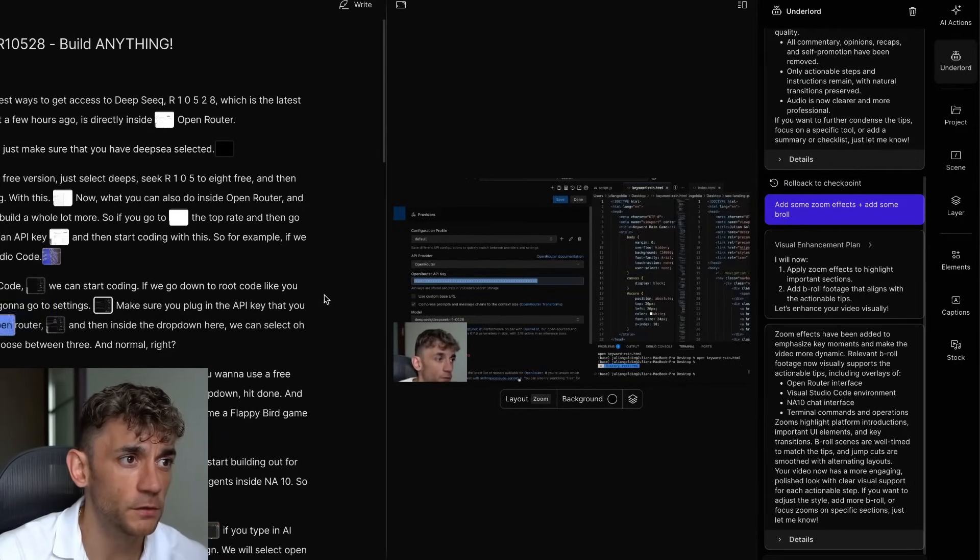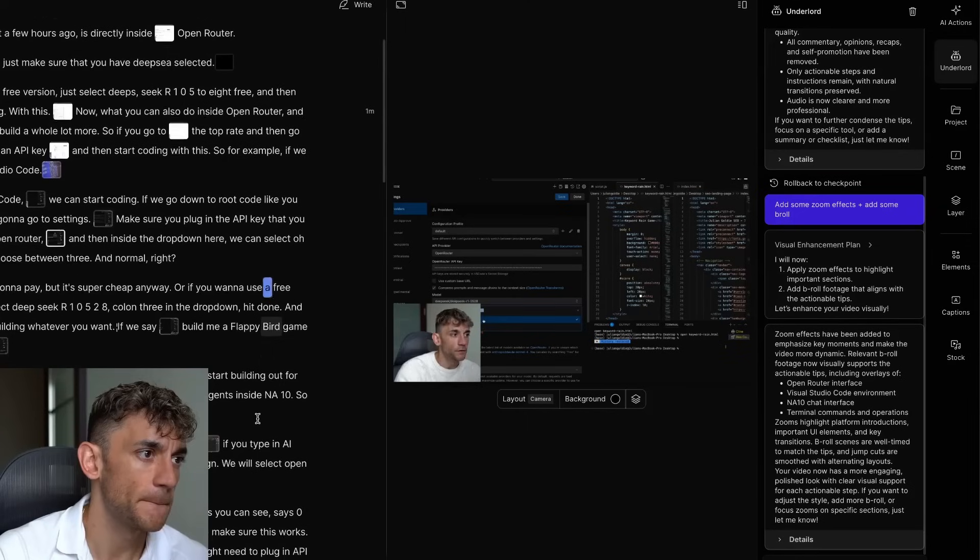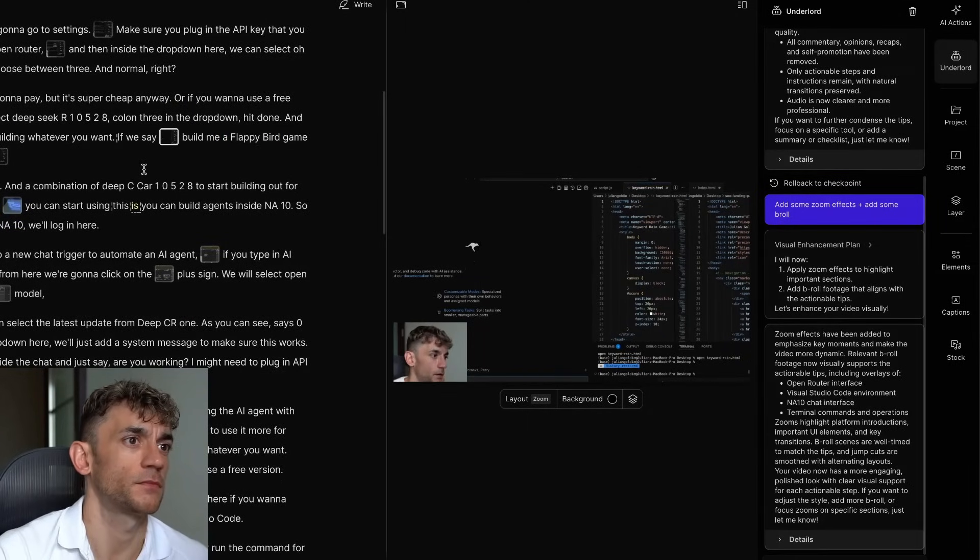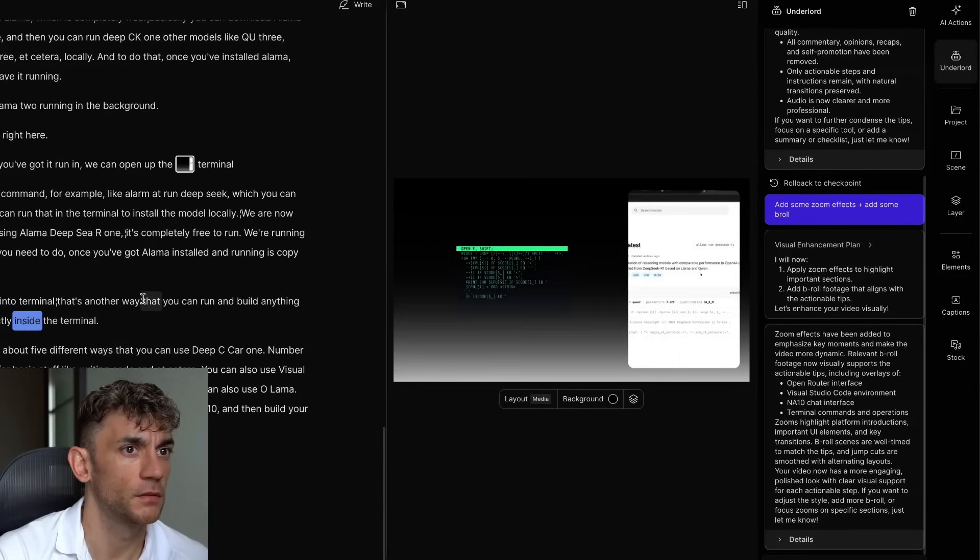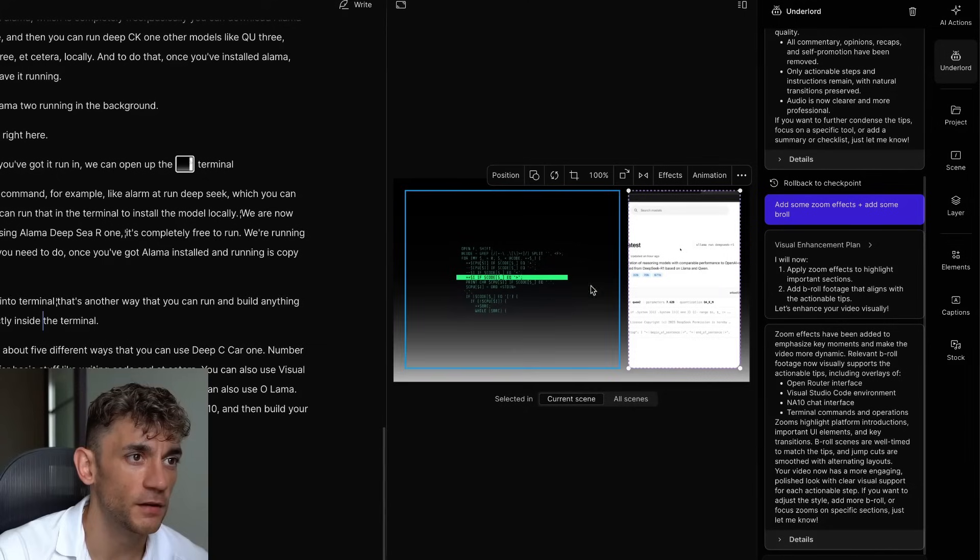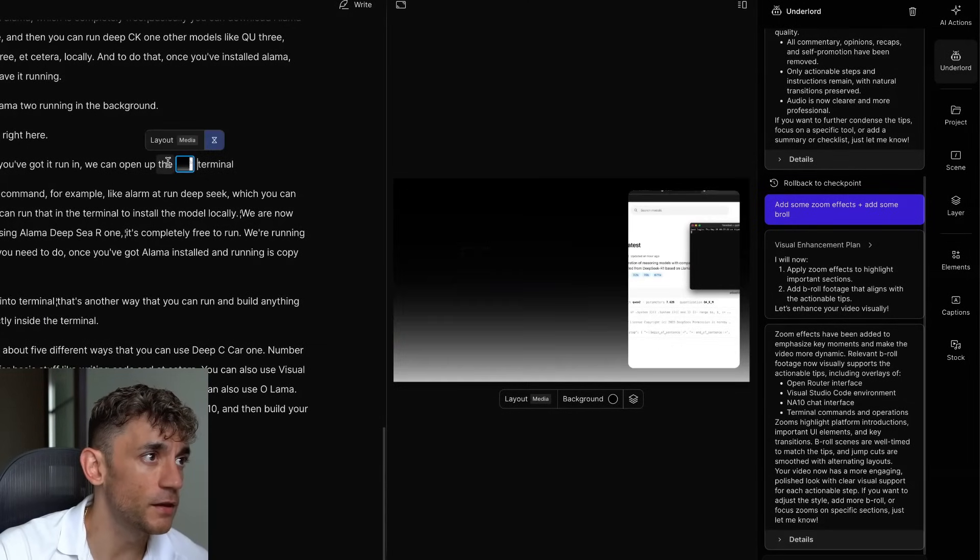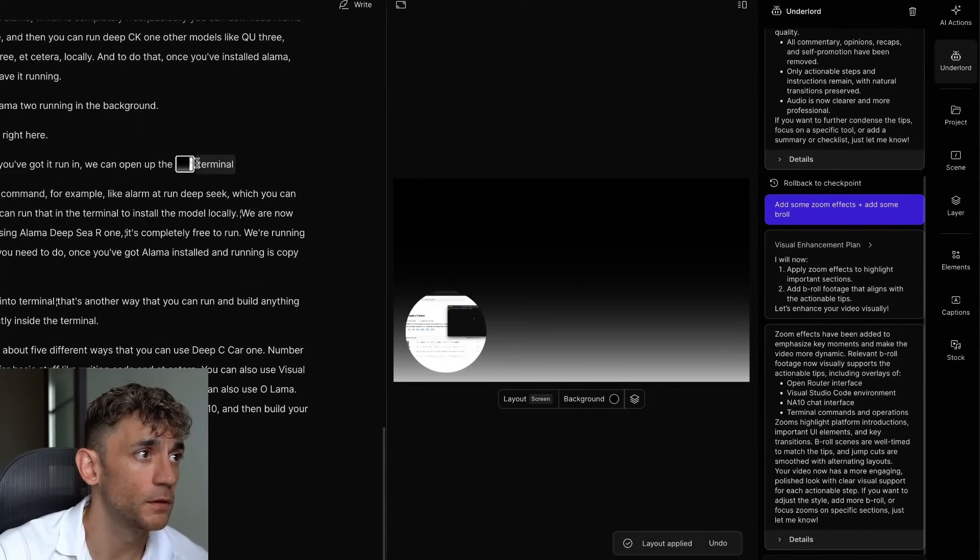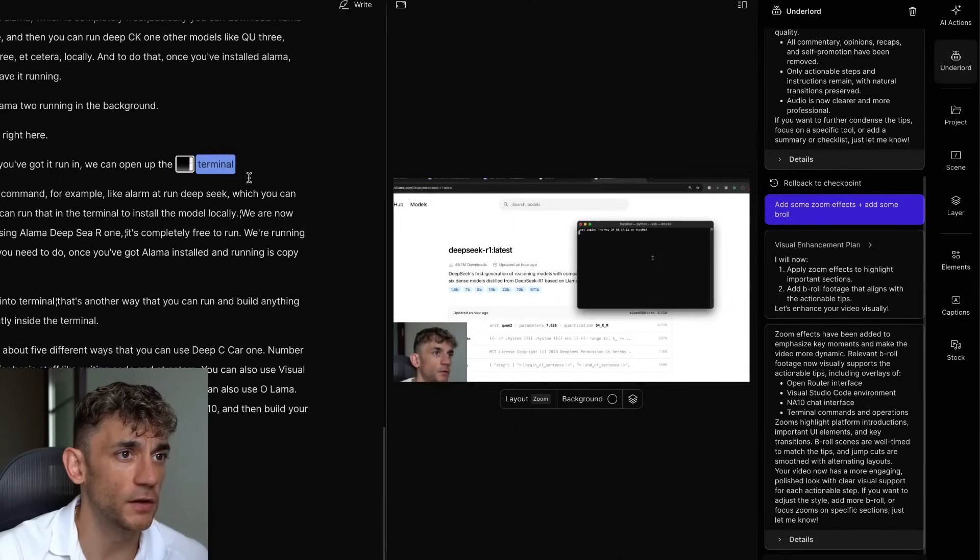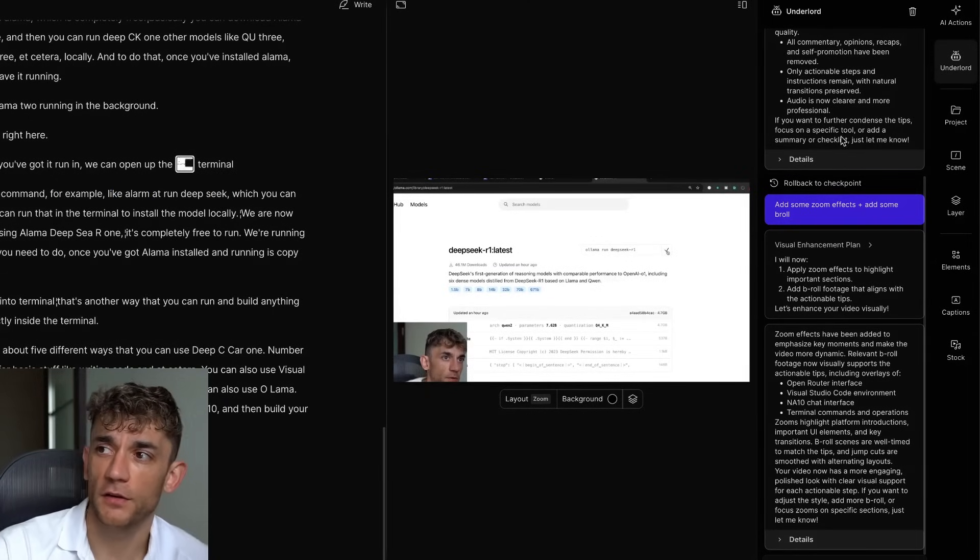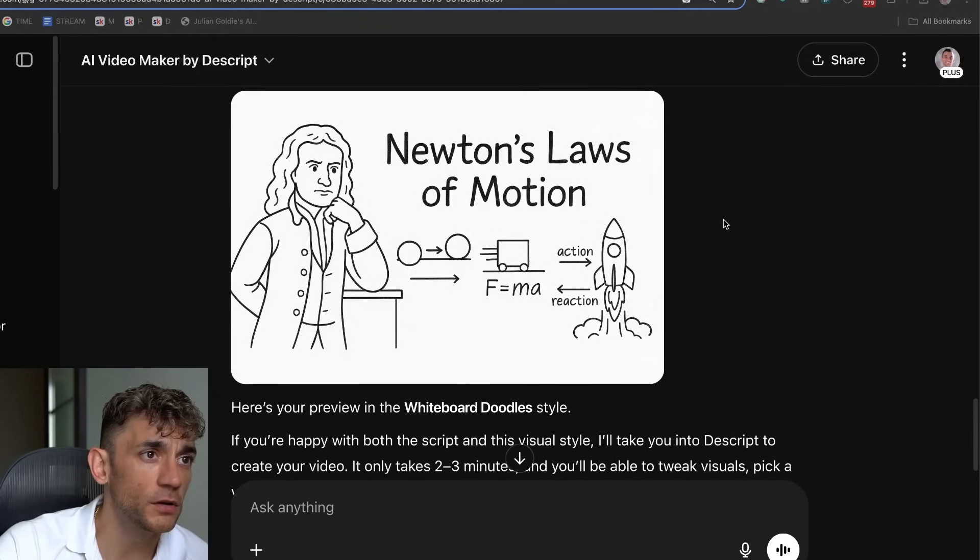Make sure you plug in the API. I do the zooms. And then inside the drop-down here, we can select 0528, and you can choose between free and normal. Standard, you're going to pay, but it's super cheap anyway. Or if you want to use a free version, you can select DeepSeek. If we say, build me a flat-d, but again, in HTML, hit enter. Way that you can run and build anything with it, which is directly inside the... And then it's added B-roll side-by-side with the actual screencast here. To be honest, that bit I don't like so much, but you can easily delete that. So if we click on this, you can change the layout. Just click on layout over here. There you go. And then you can delete anything you don't like. But it's really easy to clip your content, create repurposed long forms, shorts, etc. And you can do it all in a few clicks.